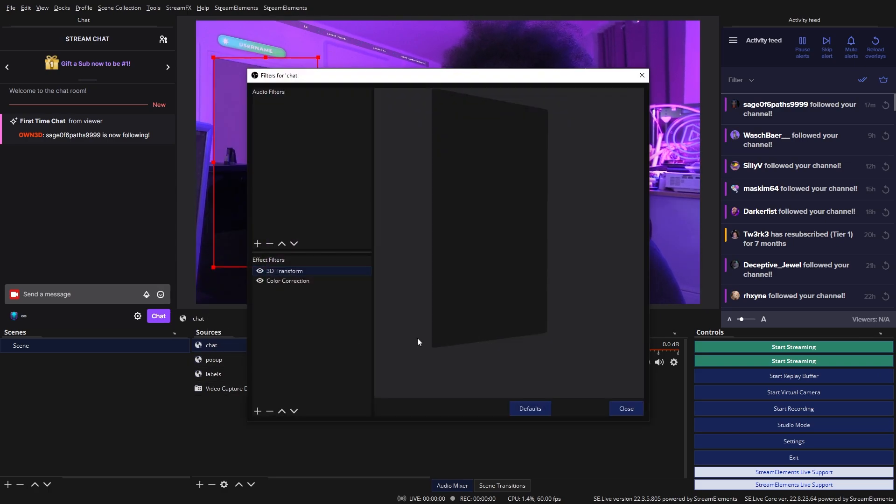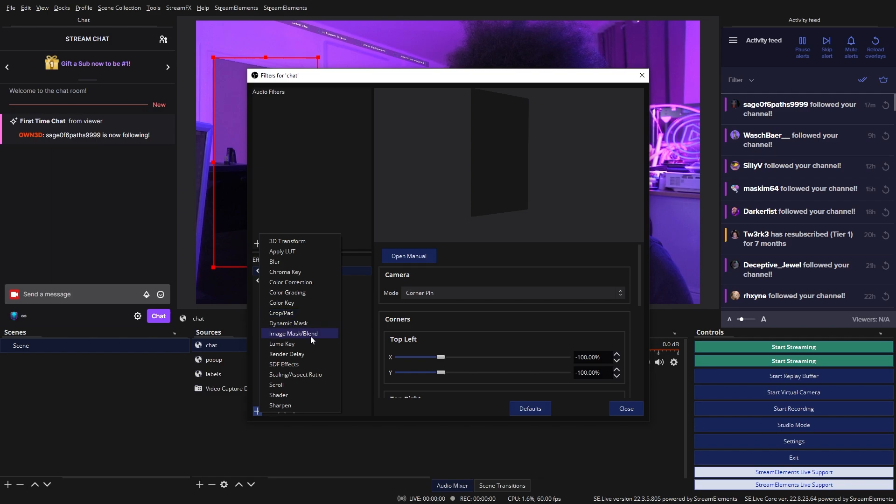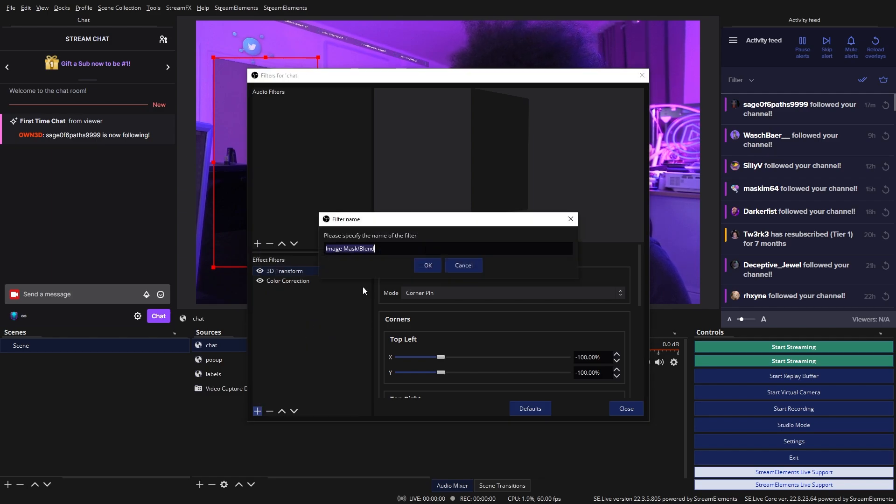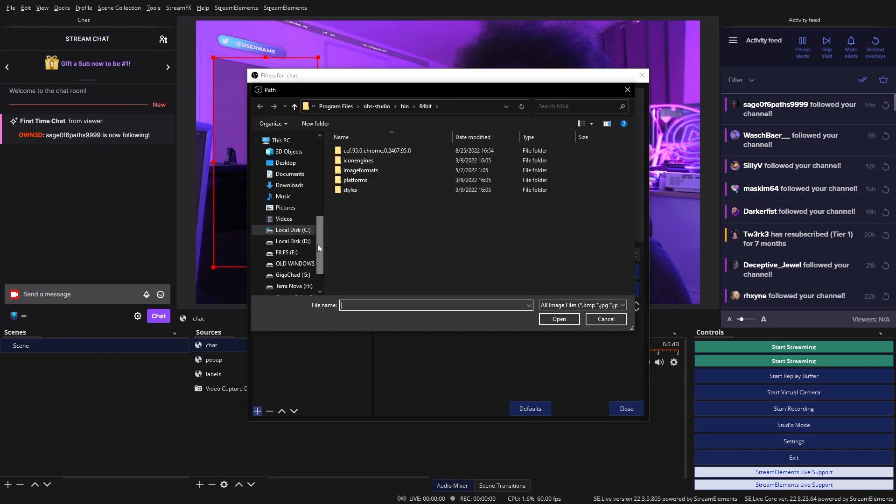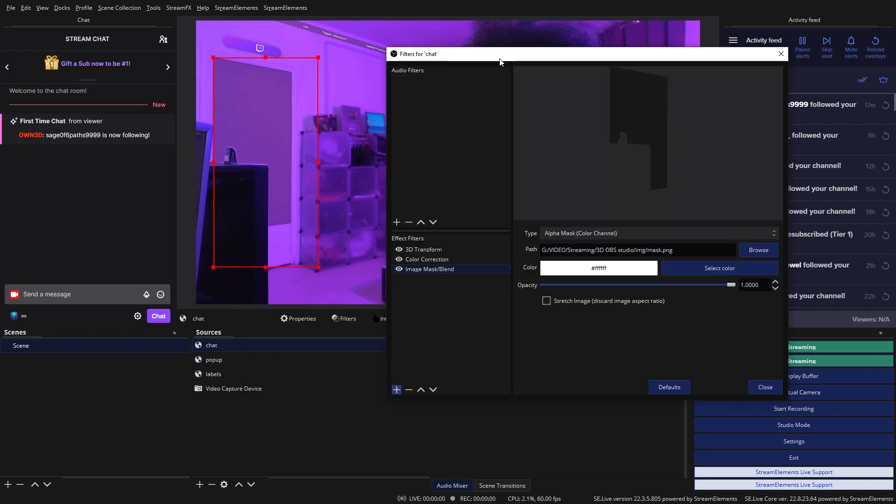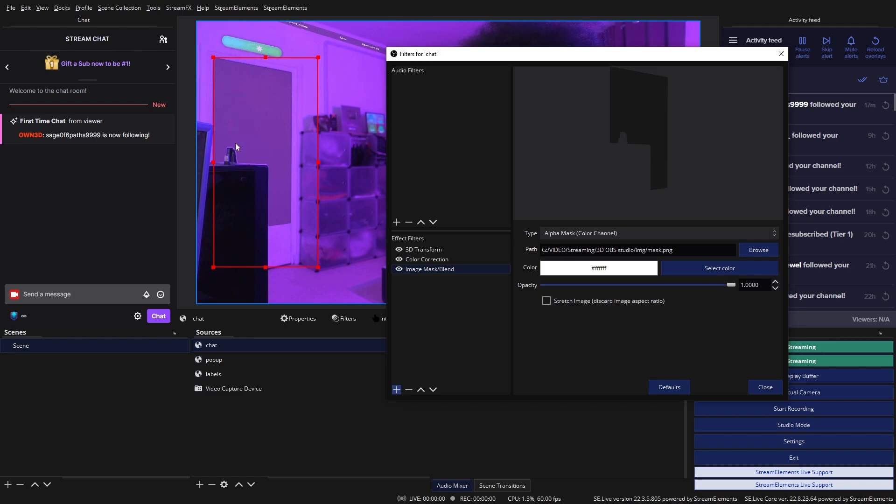I'm going to right click, go to filters on that chat. I'm going to click plus and find image mask blend. Click OK. I'm going to go ahead and click browse and go find that mask that we created. And it works. What? It actually works perfectly. That's great.